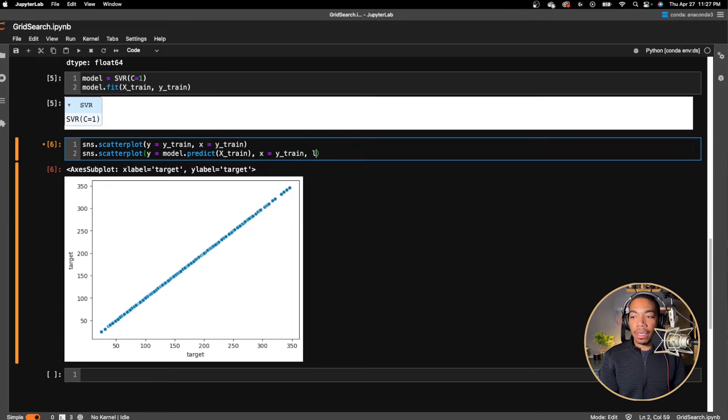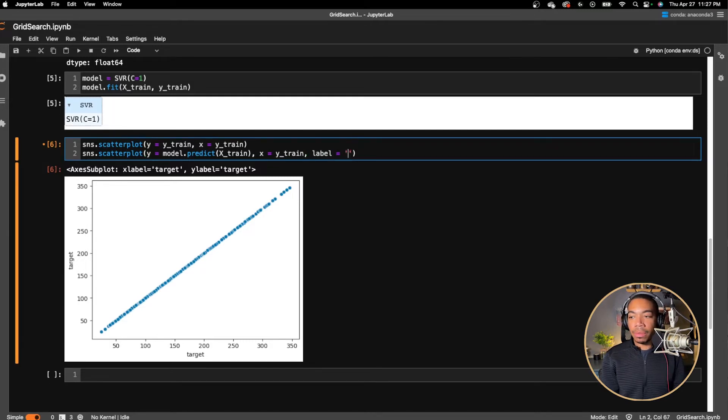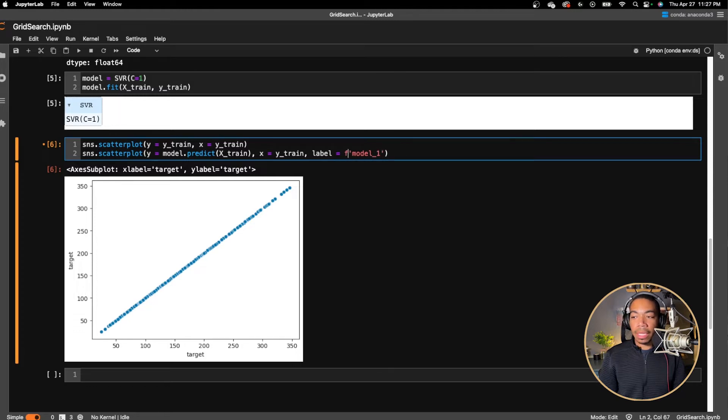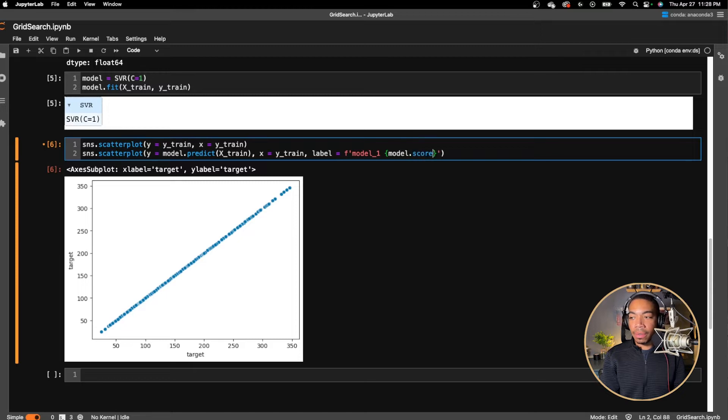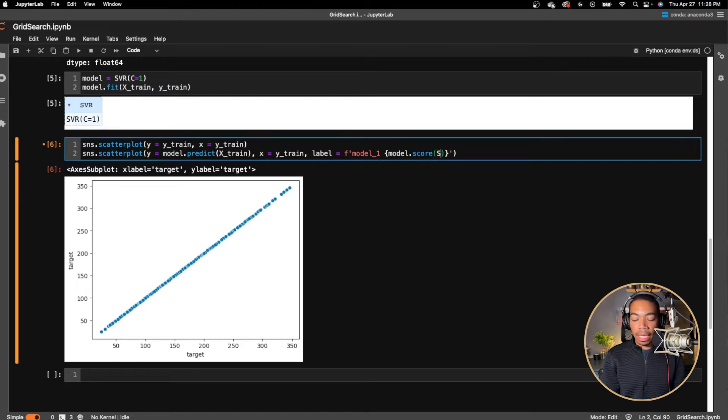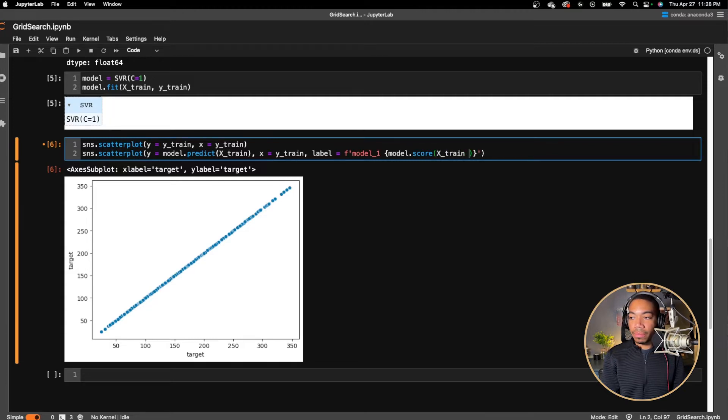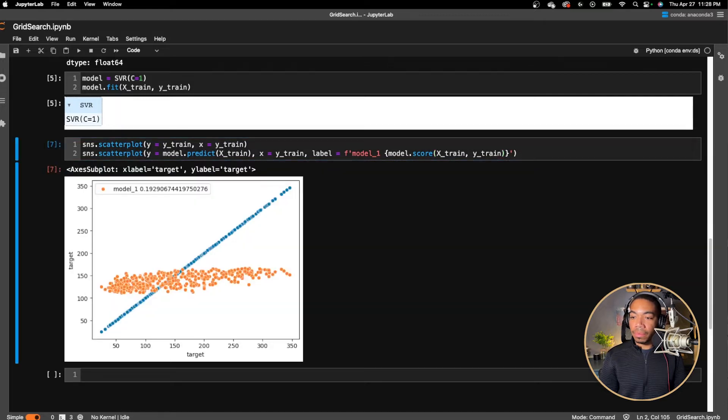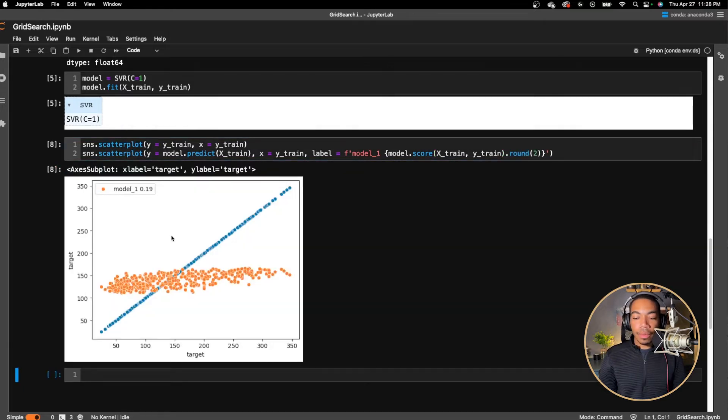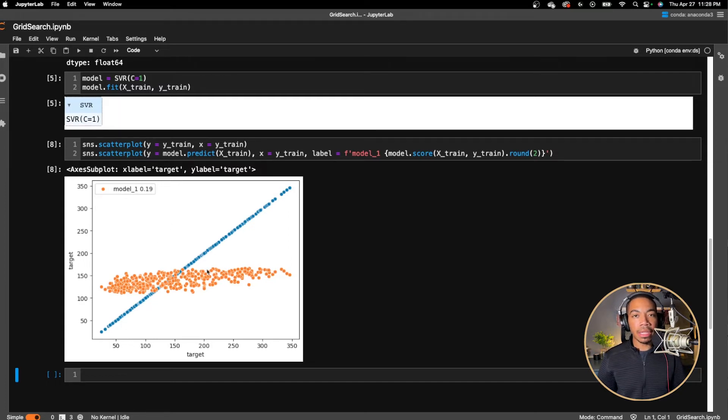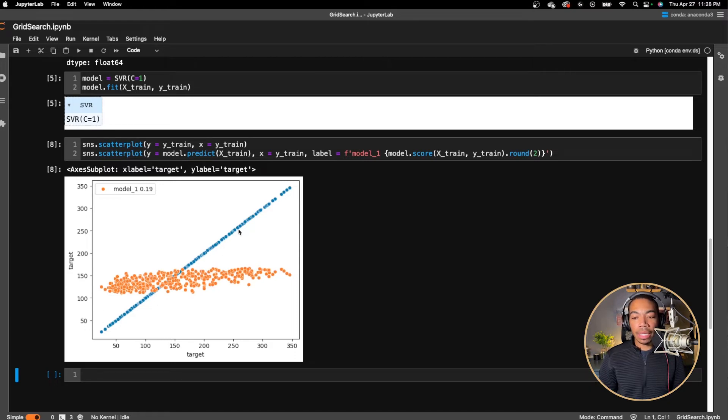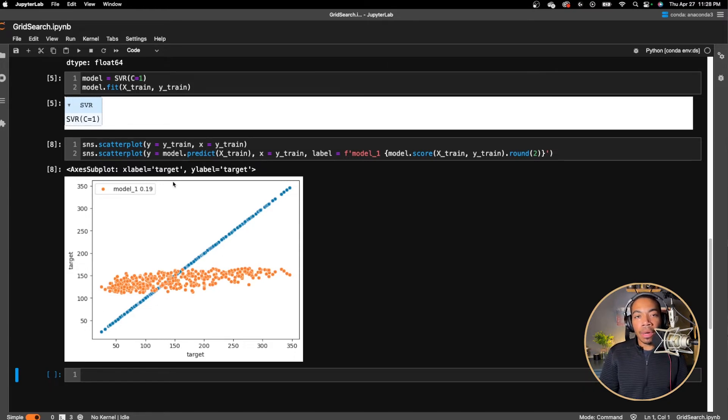We will set the label equal to model 1. Let's add an F-string for the R-squared value. To do that, we will just do this and say model.score X train Y train. So here with our initial model, we have an R-squared value of 0.19. And we can visually see that this model is not really fitting the linear trend according to our Y equals X. And so not surprising, this is not a great model.